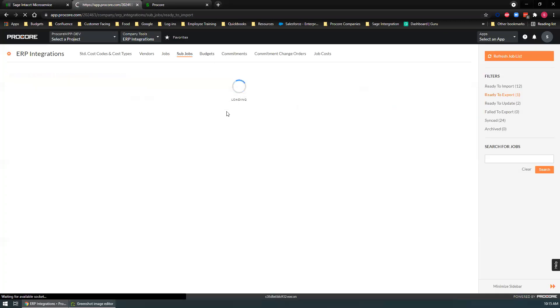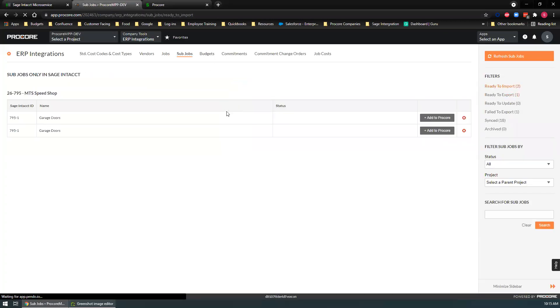Subjobs work just like jobs. You can create them over on the Procore site and send them over to Sage, or you can create them over on the Sage site and bring them into Procore as a subjob.